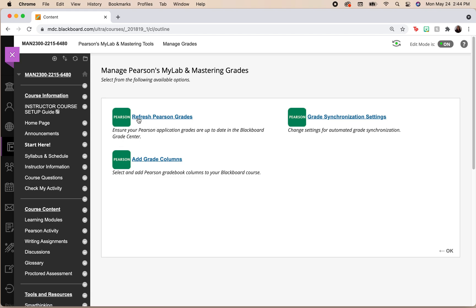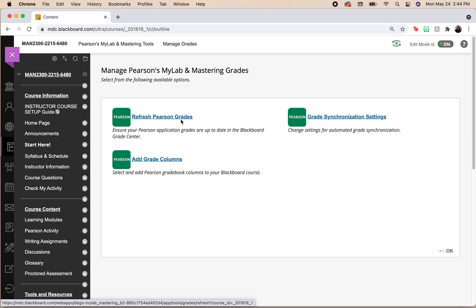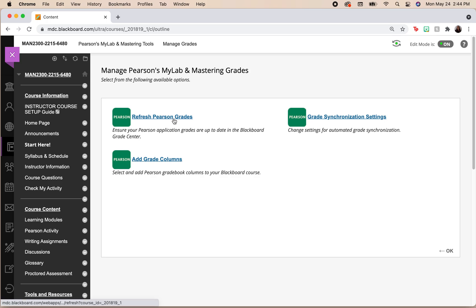What you're going to want to do is just refresh the Pearson grades, and you should be seeing this now added to your grade book.